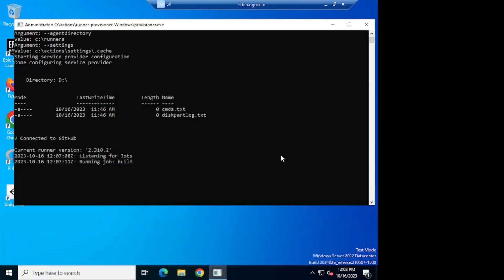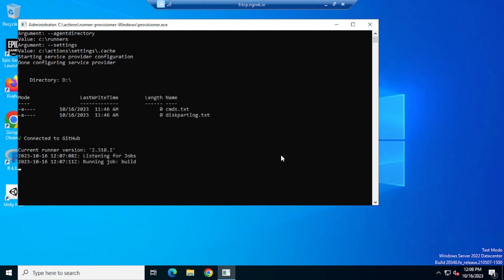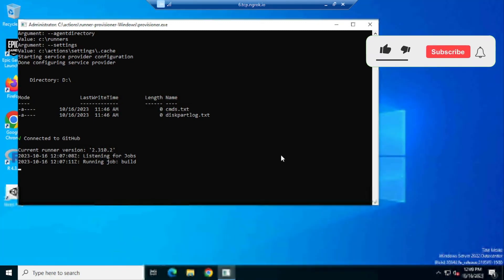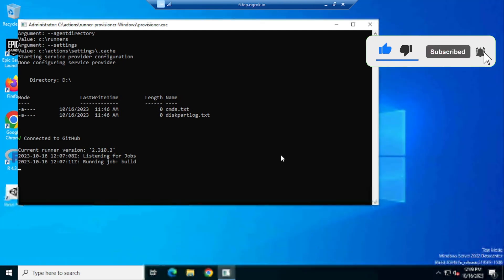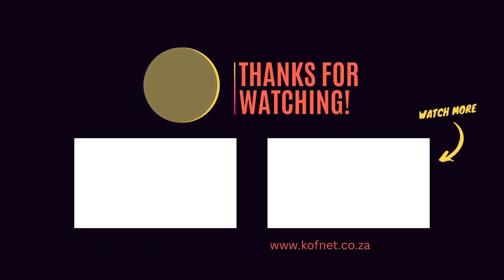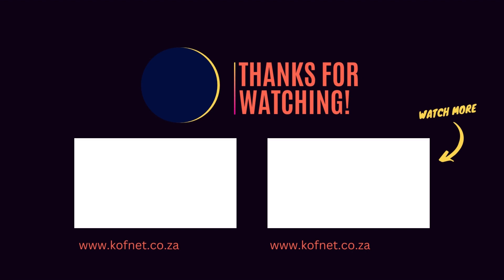If you find this video useful and you would like to see more content like this, please give it a thumbs up. If you have any questions or suggestions, feel free to drop them in the comments below. Don't forget to subscribe to our channel so that you won't miss our next video. Until then, take care and peace.